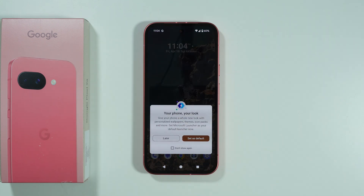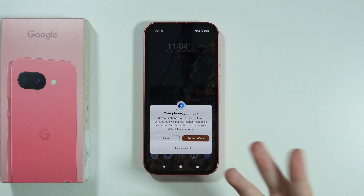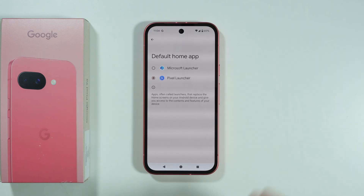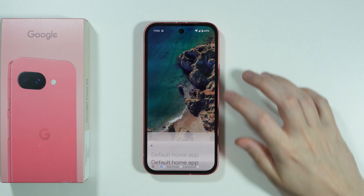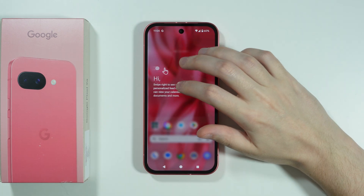Now we have the option to set the launcher as the default one, which is recommended if you want to stick with it. Let's go to 'Set as Default' and switch from Pixel Launcher to Microsoft Launcher — and there we go.